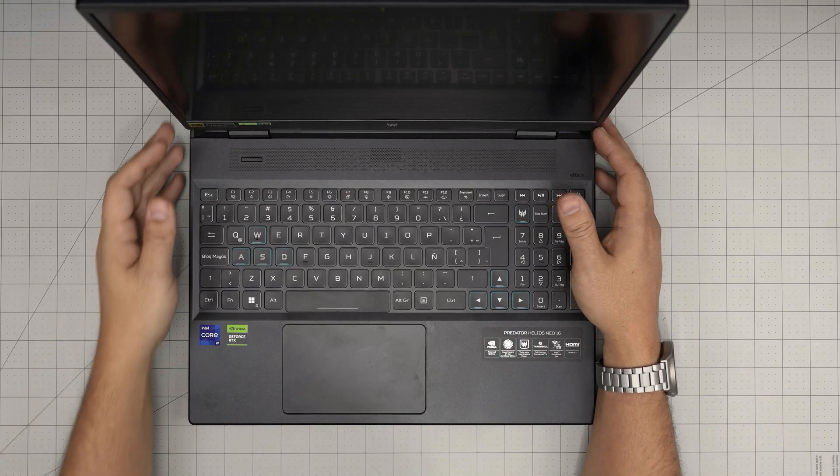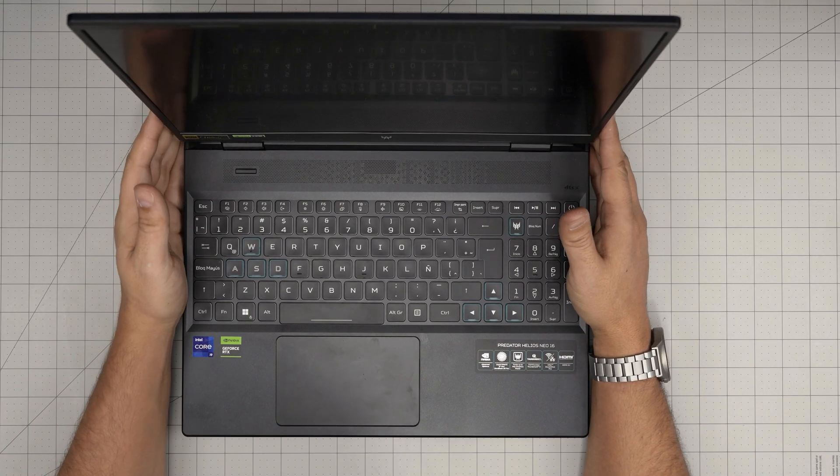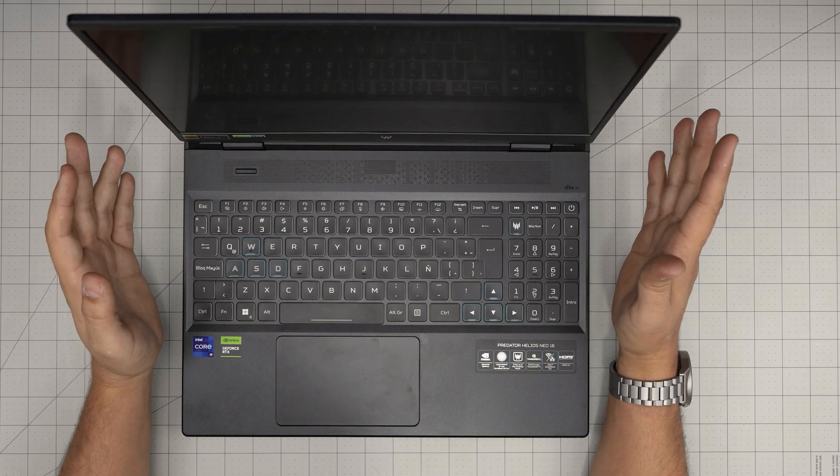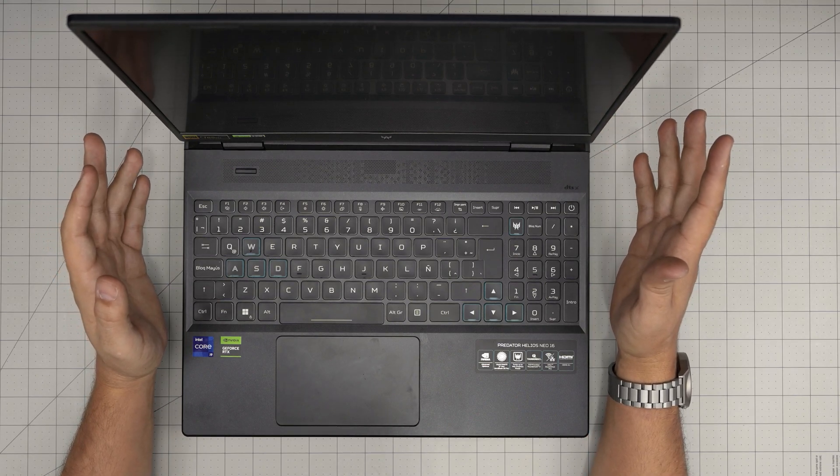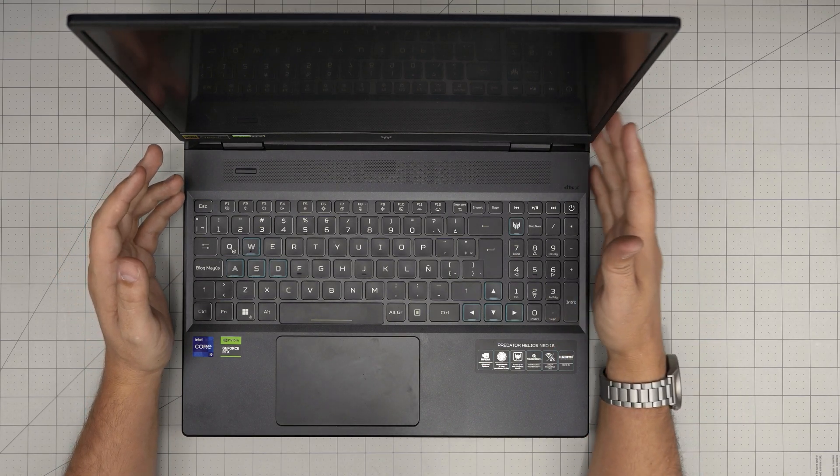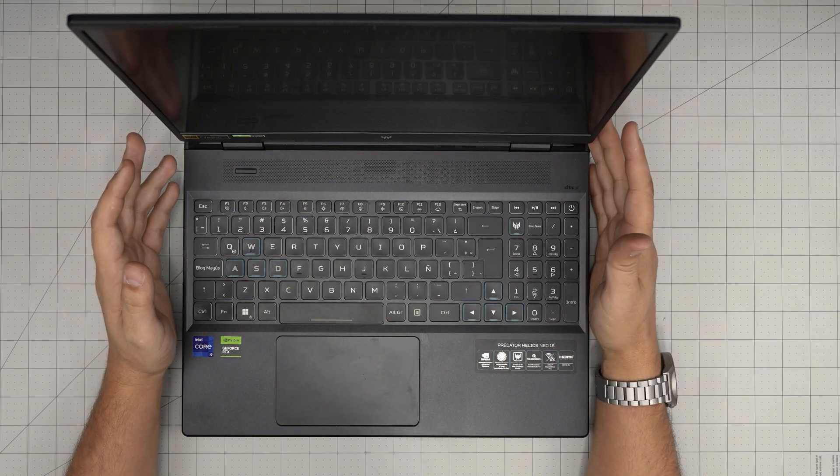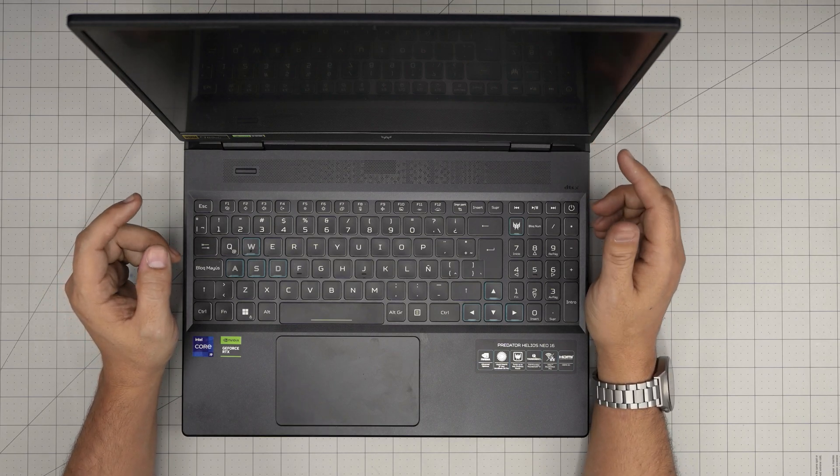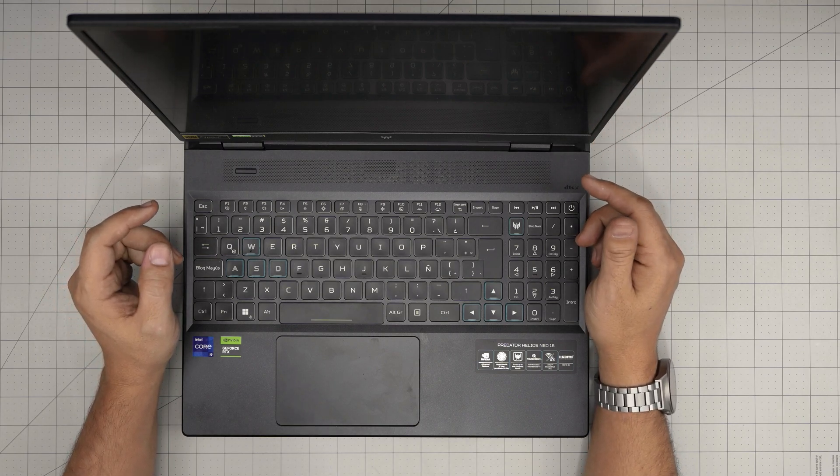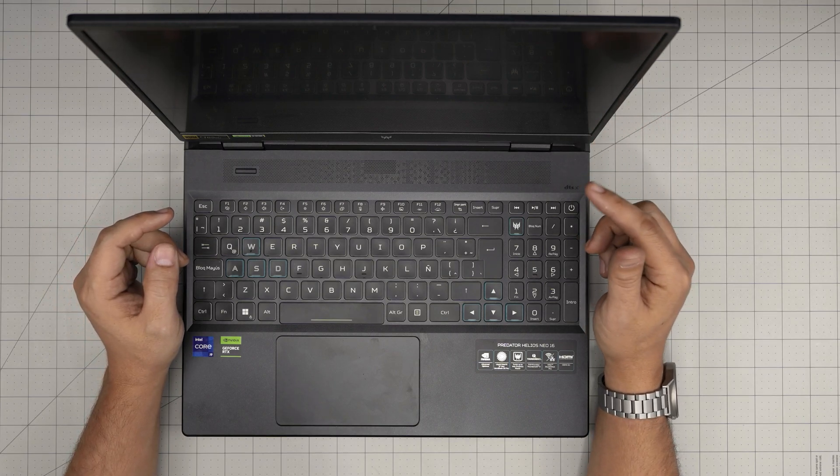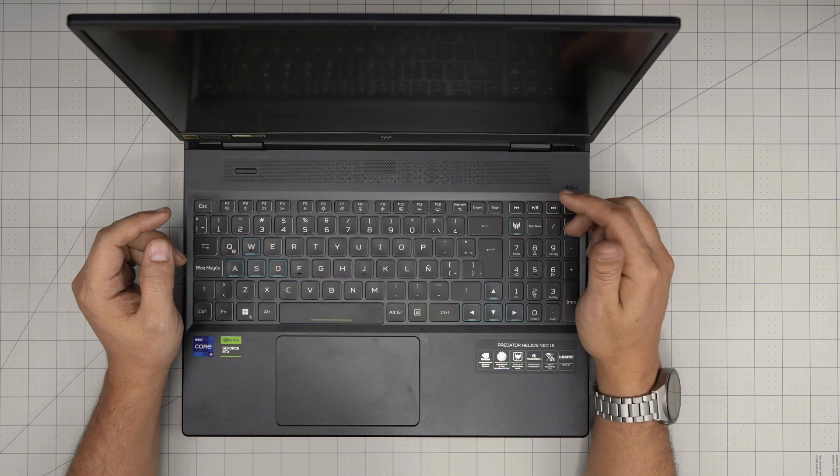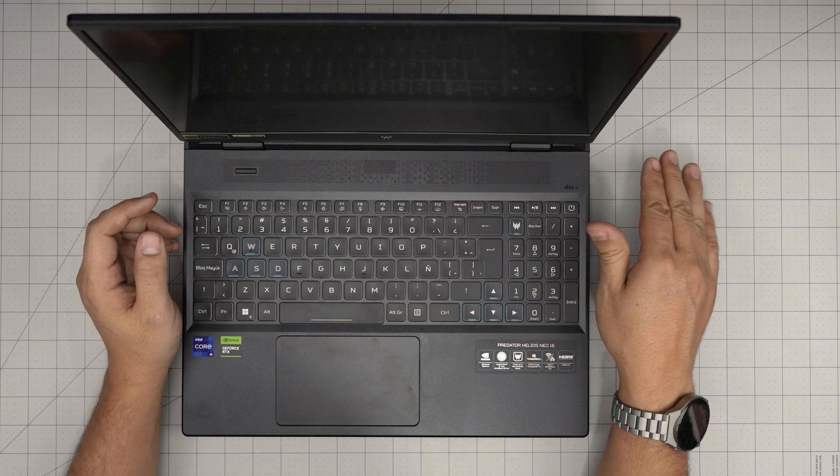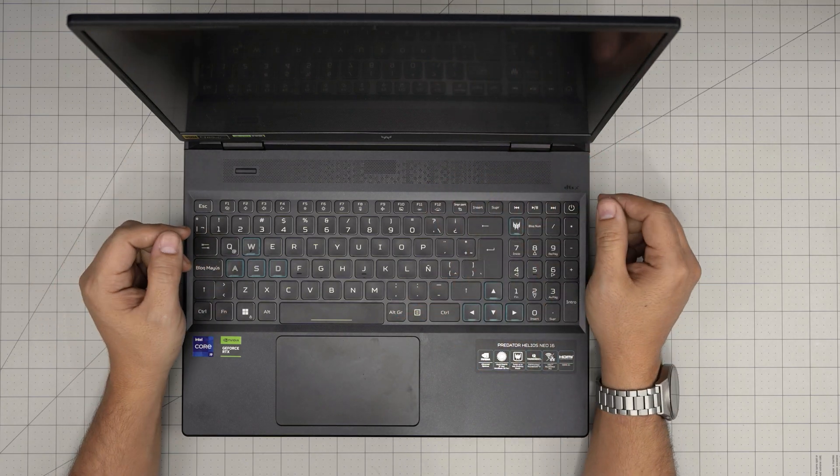Hello everyone, I'm back with another video. In today's video we have a Predator Helios Neo 16 laptop, model N22Q22. That information can be found on the bottom sticker of the laptop.